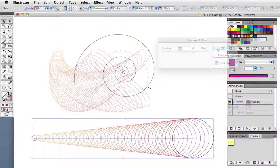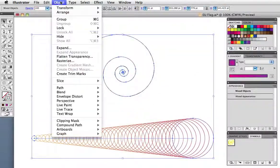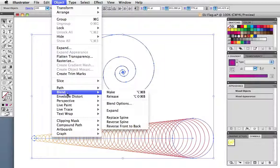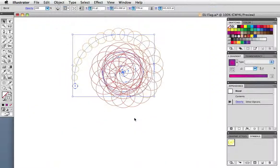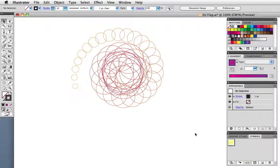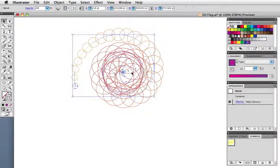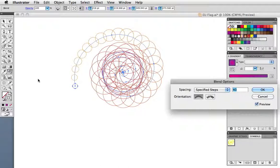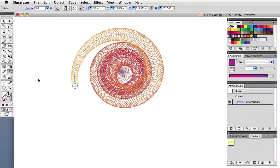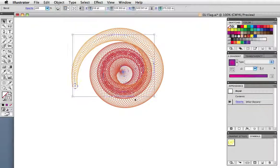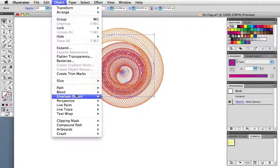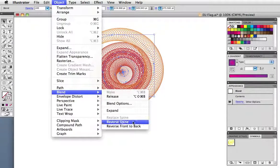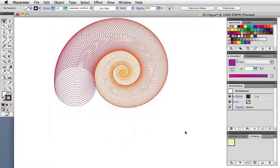Lastly, I'm going to use that same blend and replace its spine with this spiral. As before, I'll increase the number of steps and I get a sort of spirographic spiral, and if I reverse the spine, I end up with this lovely nautilus shape.